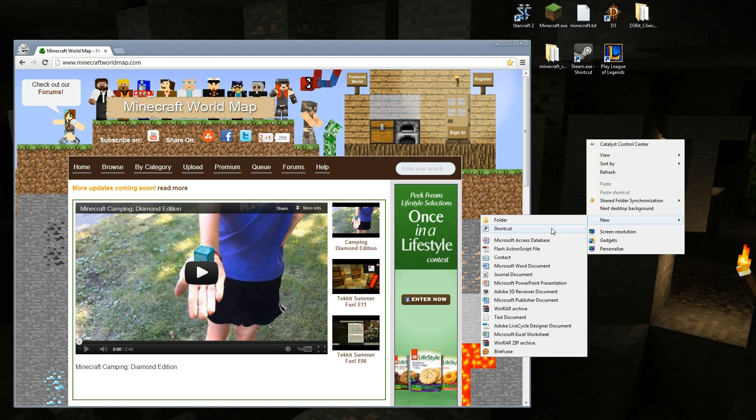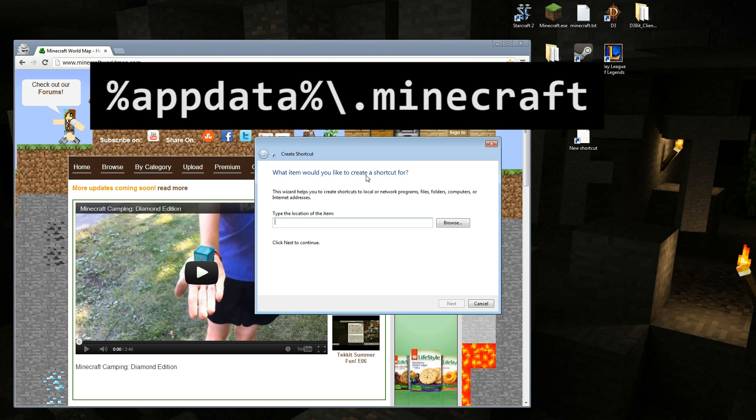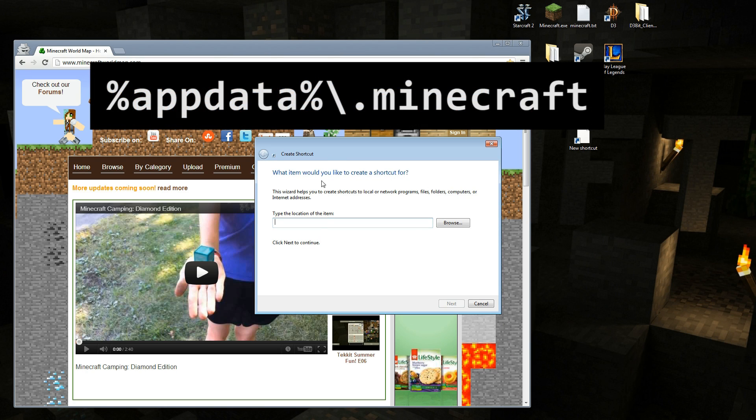So you're going to right-click anywhere on the desktop, go to new, and shortcut. That'll pop up a create shortcut box.